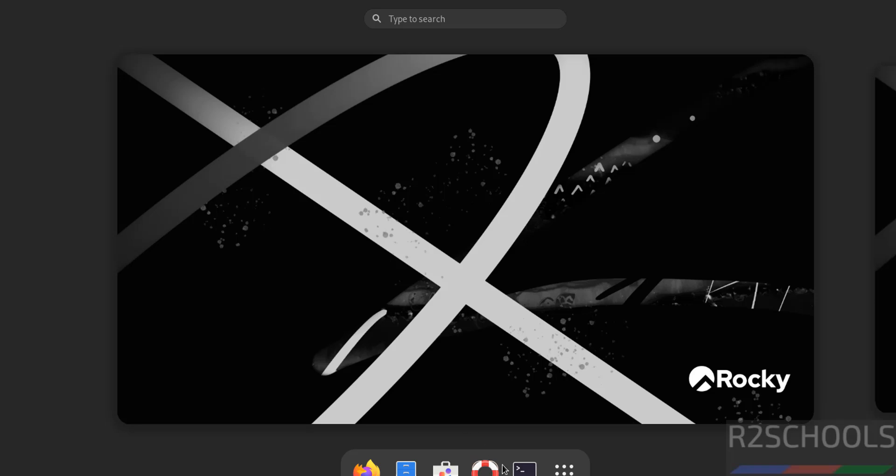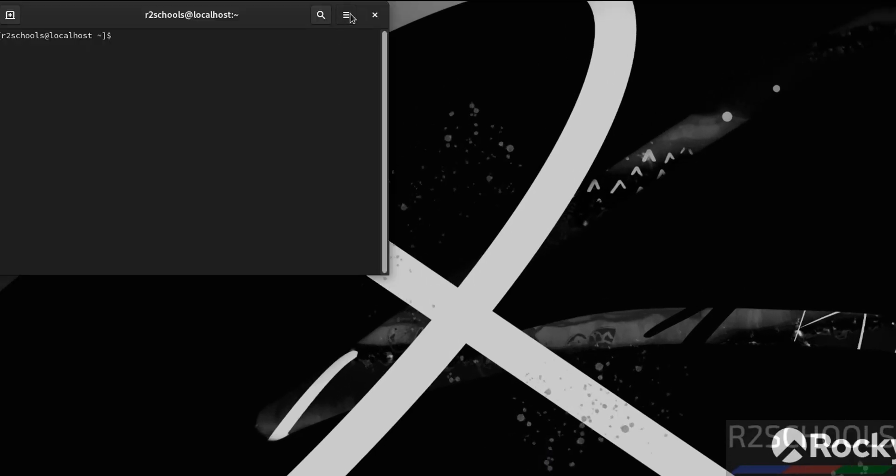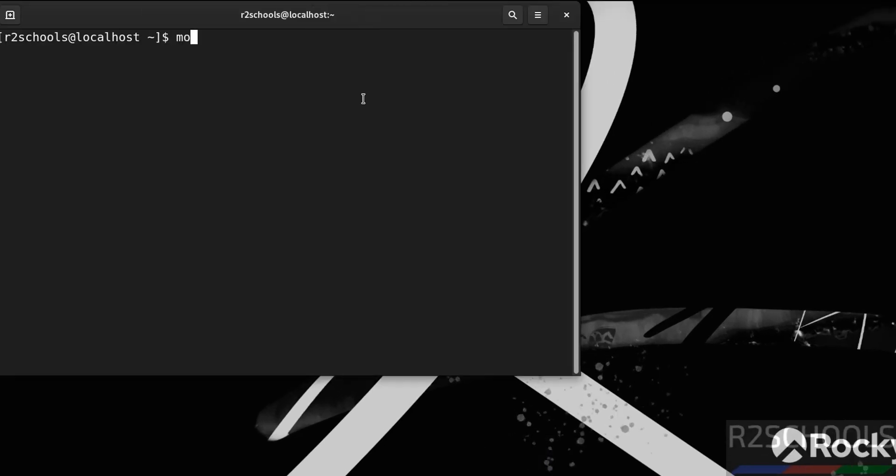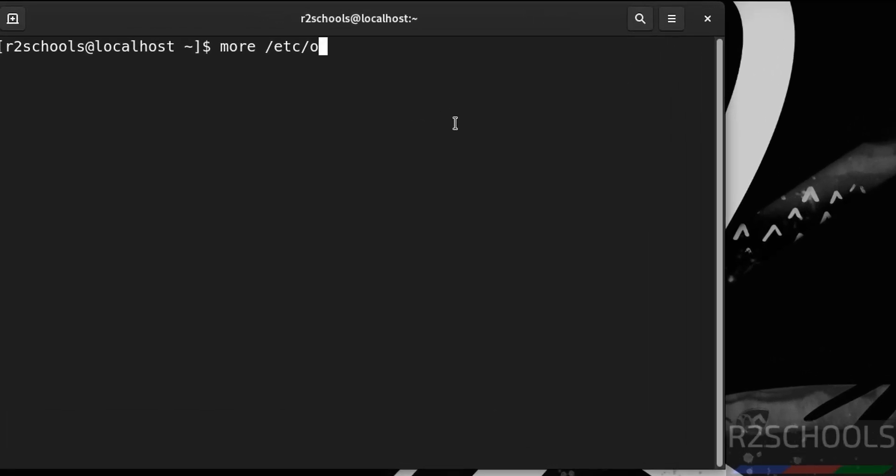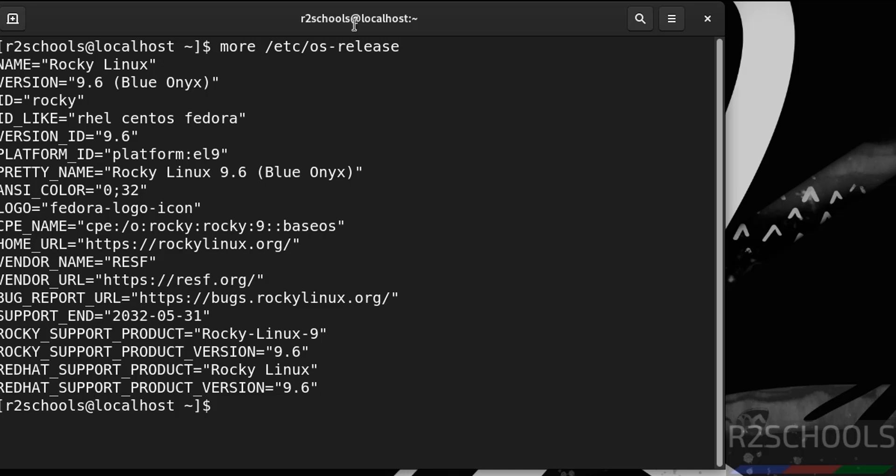Now open terminal. Let me increase the font. Now verify the version that we have installed. cat /etc/os-release. See, we have installed Rocky Linux 9.6 and its name is Blue Onyx.